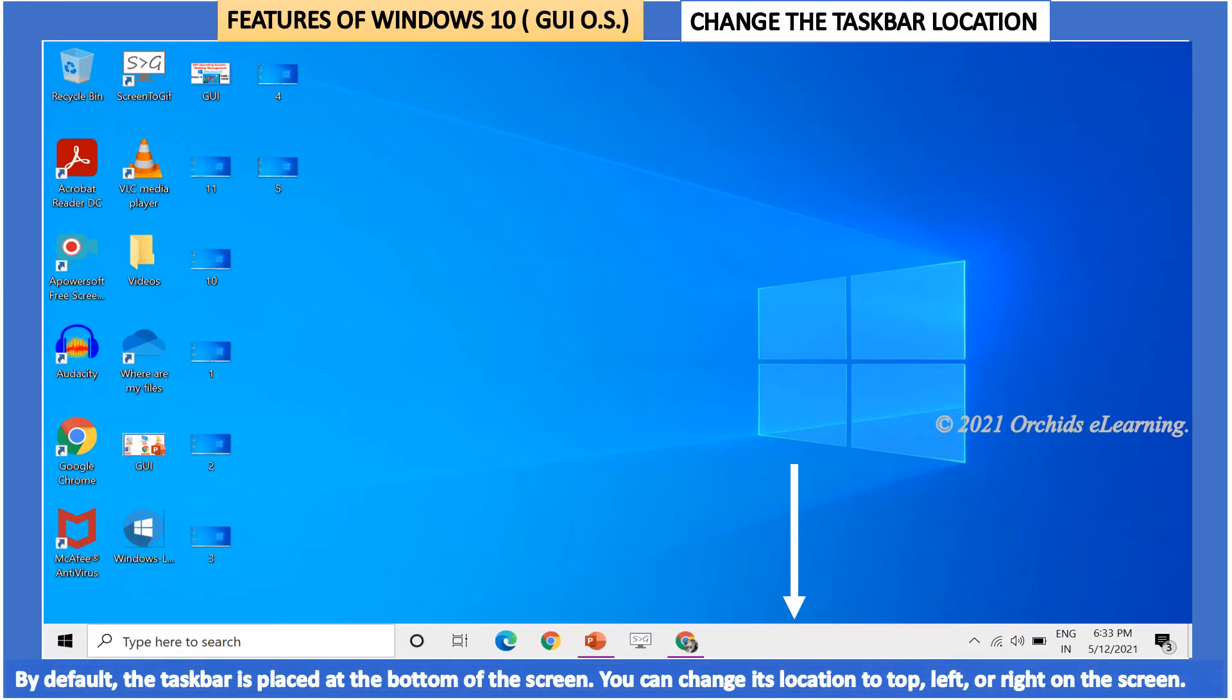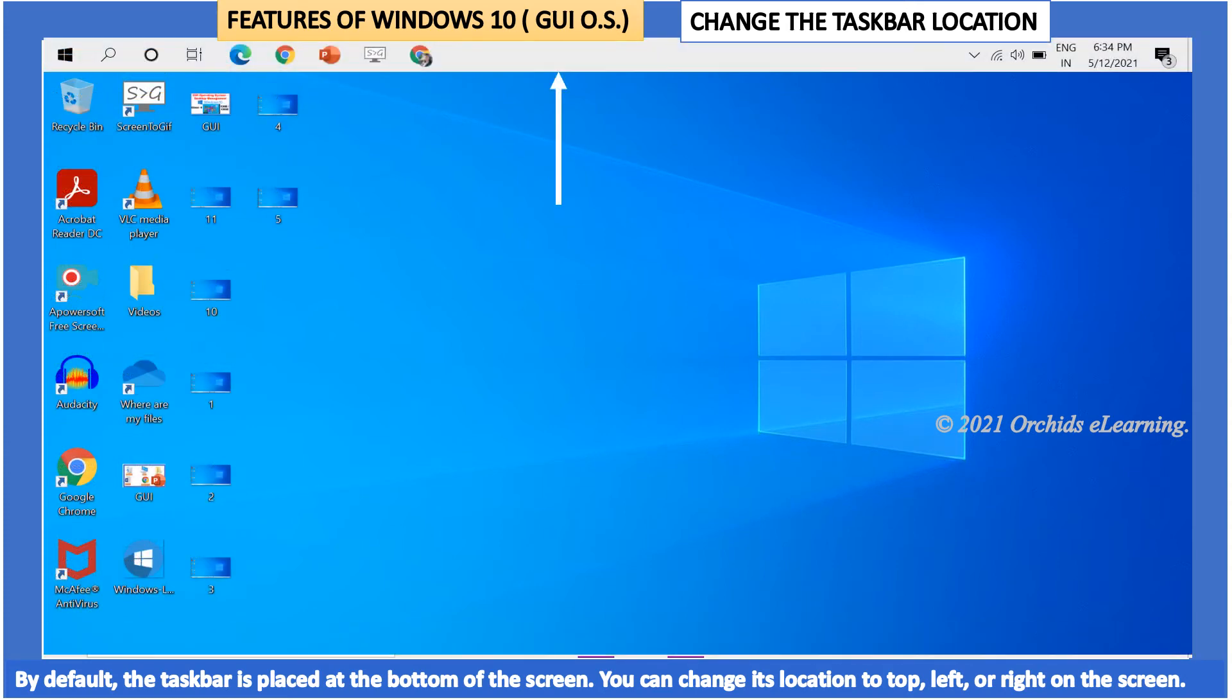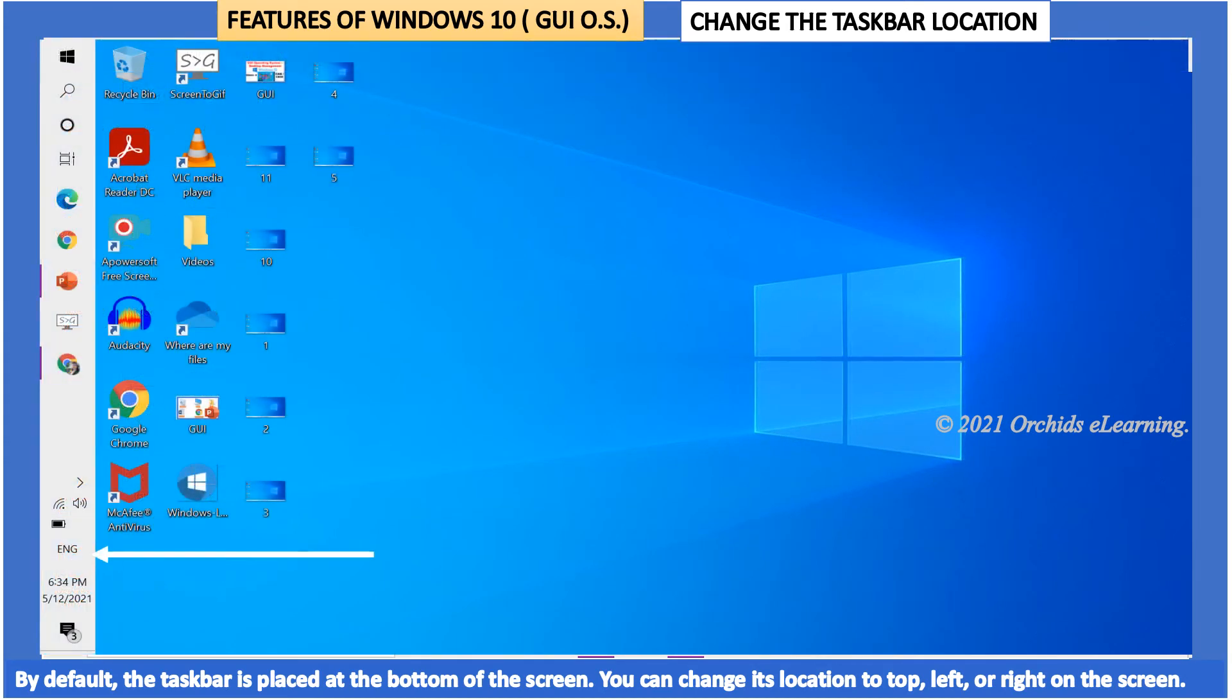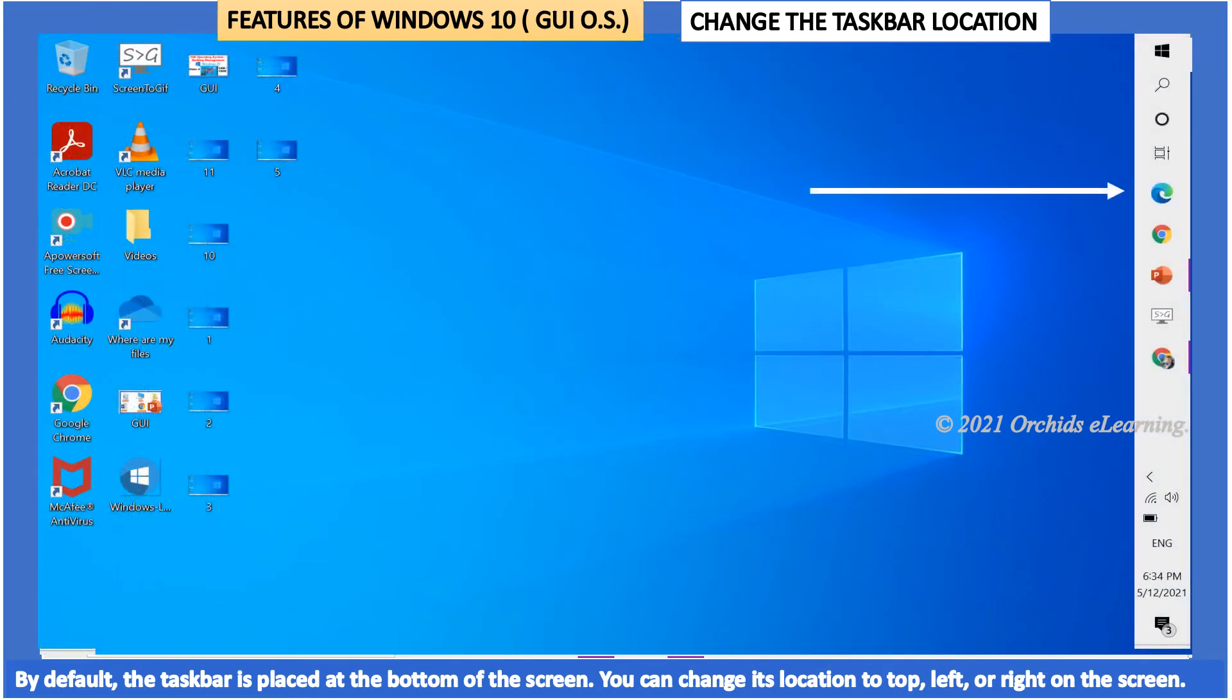By default, the taskbar is placed at the bottom of the screen. You can change its location to top, left, or right on the screen.